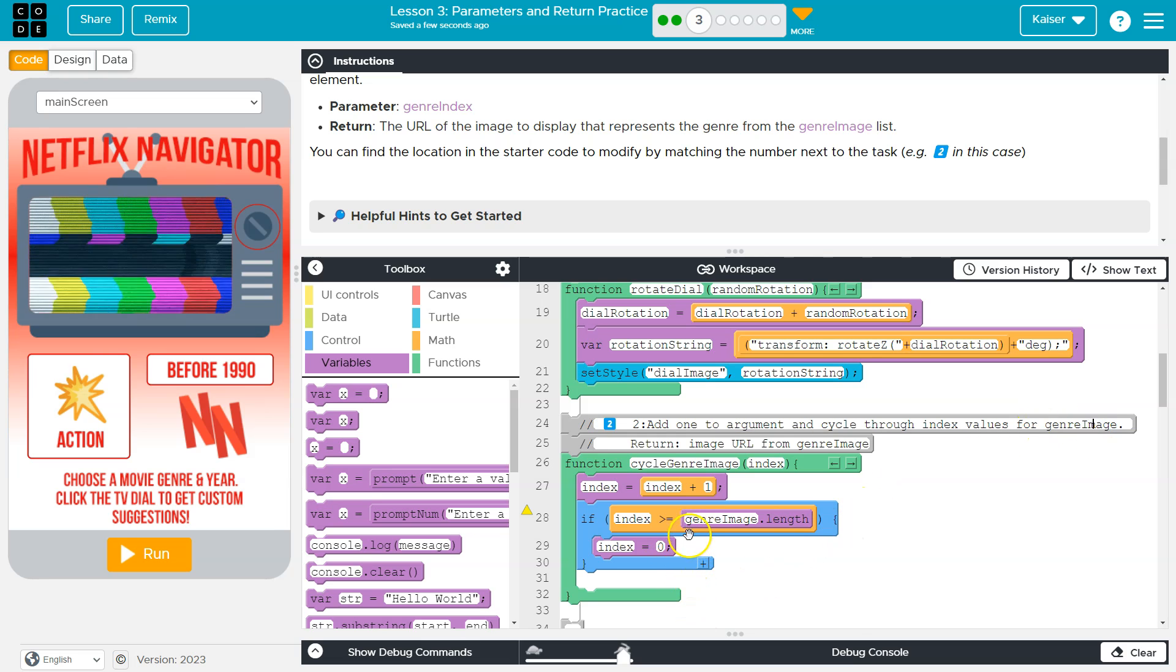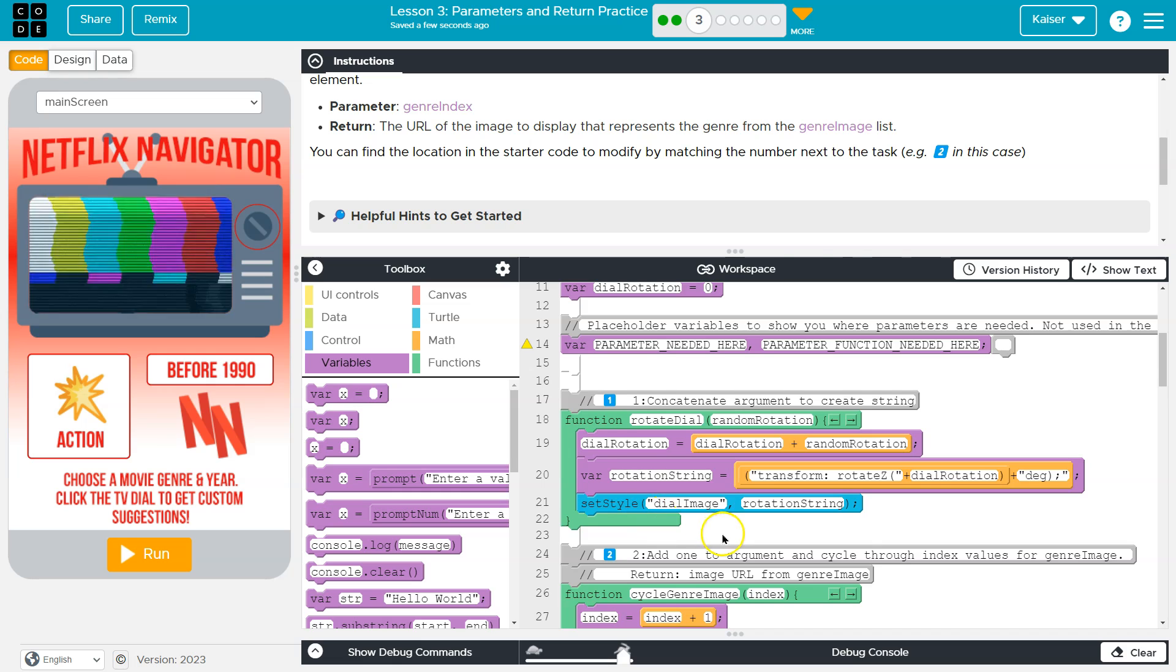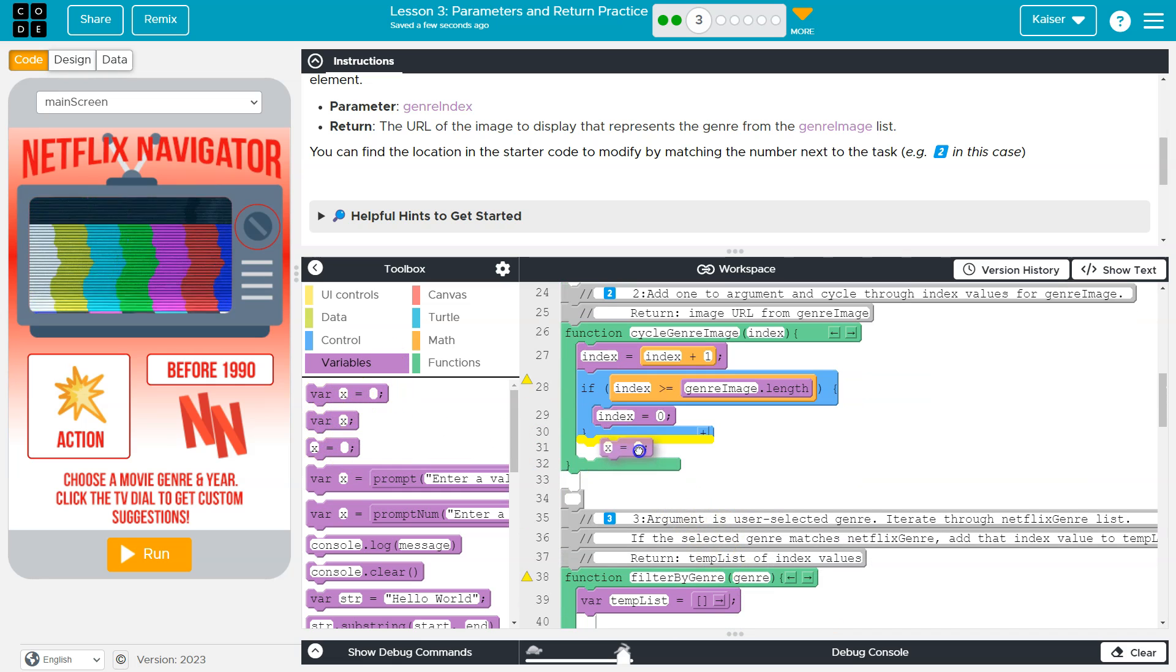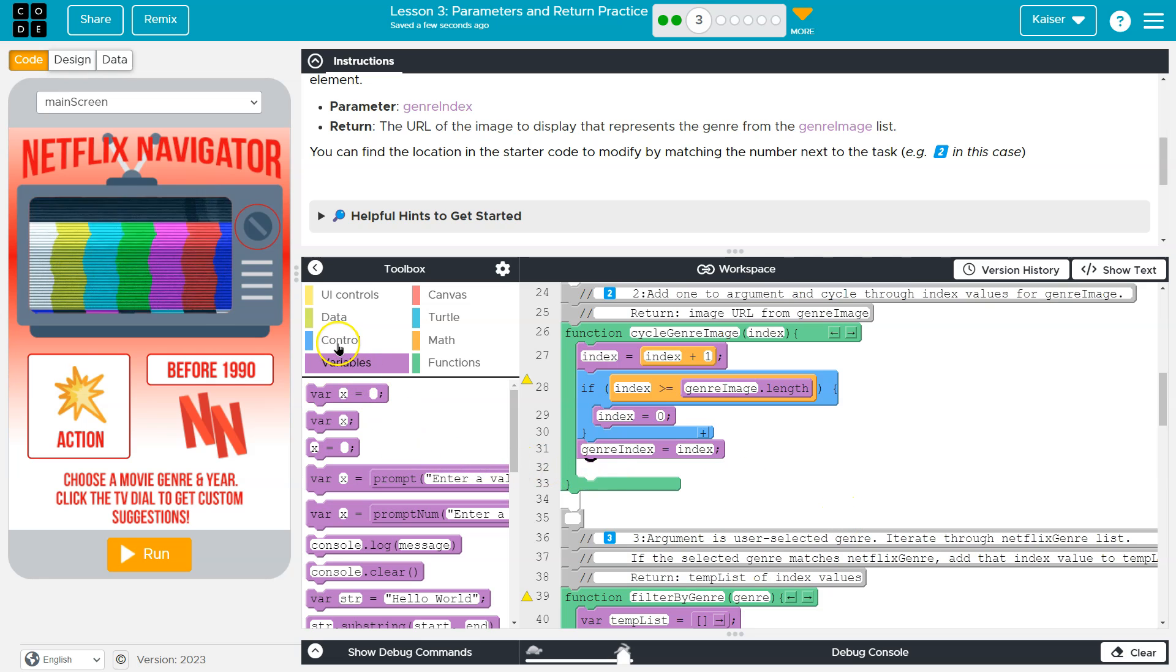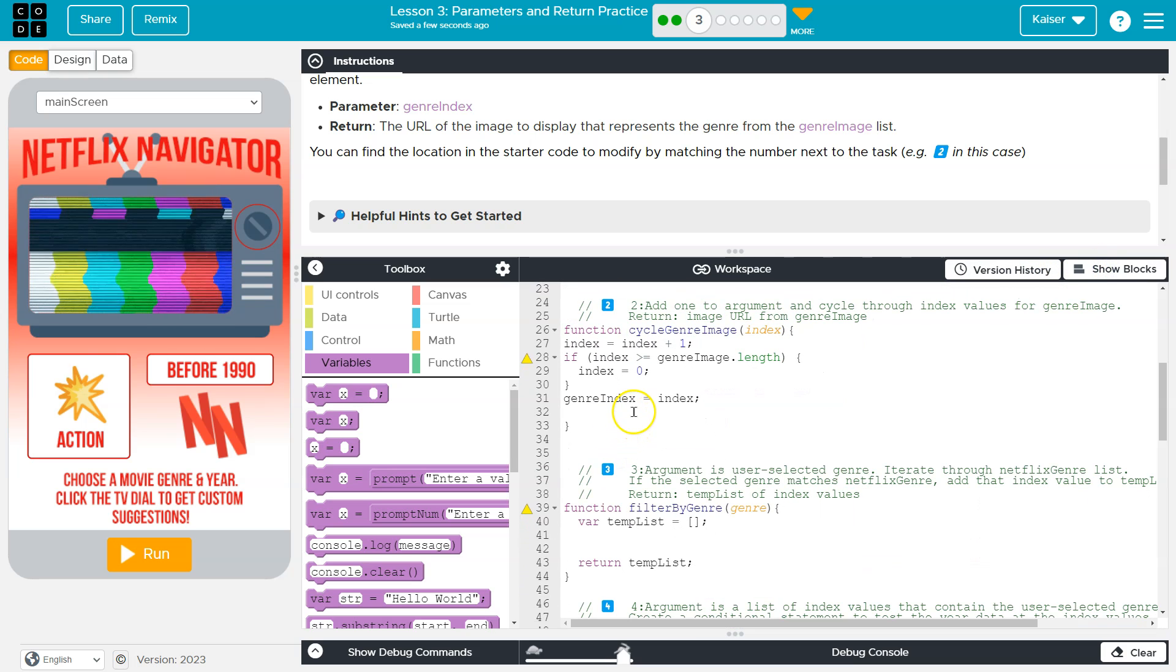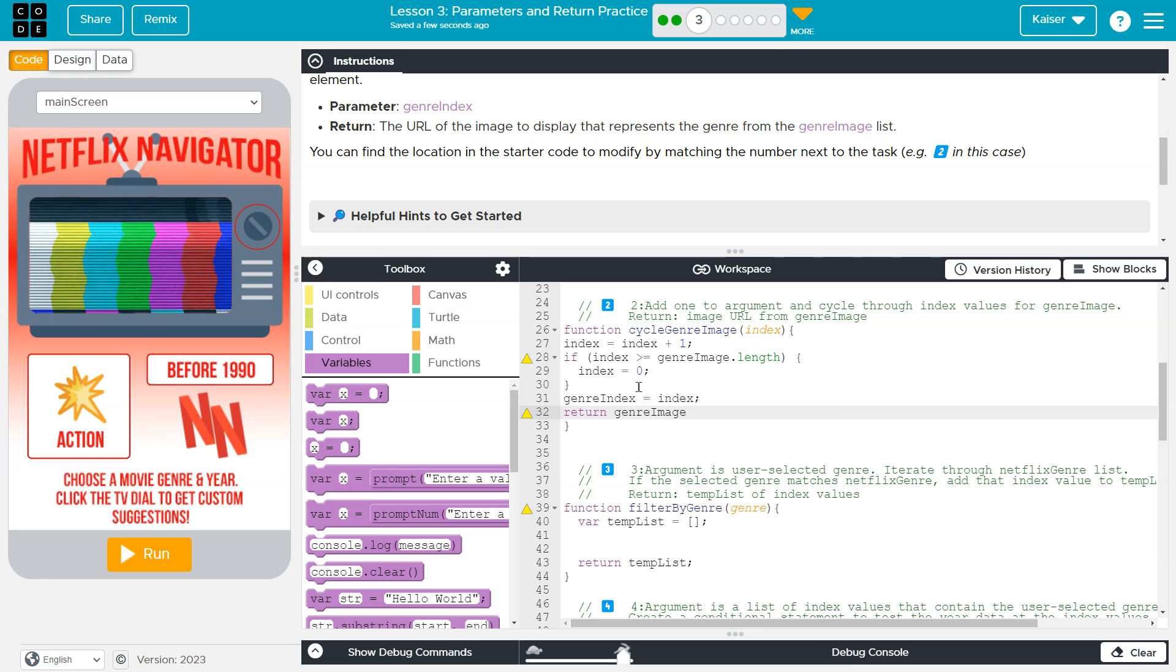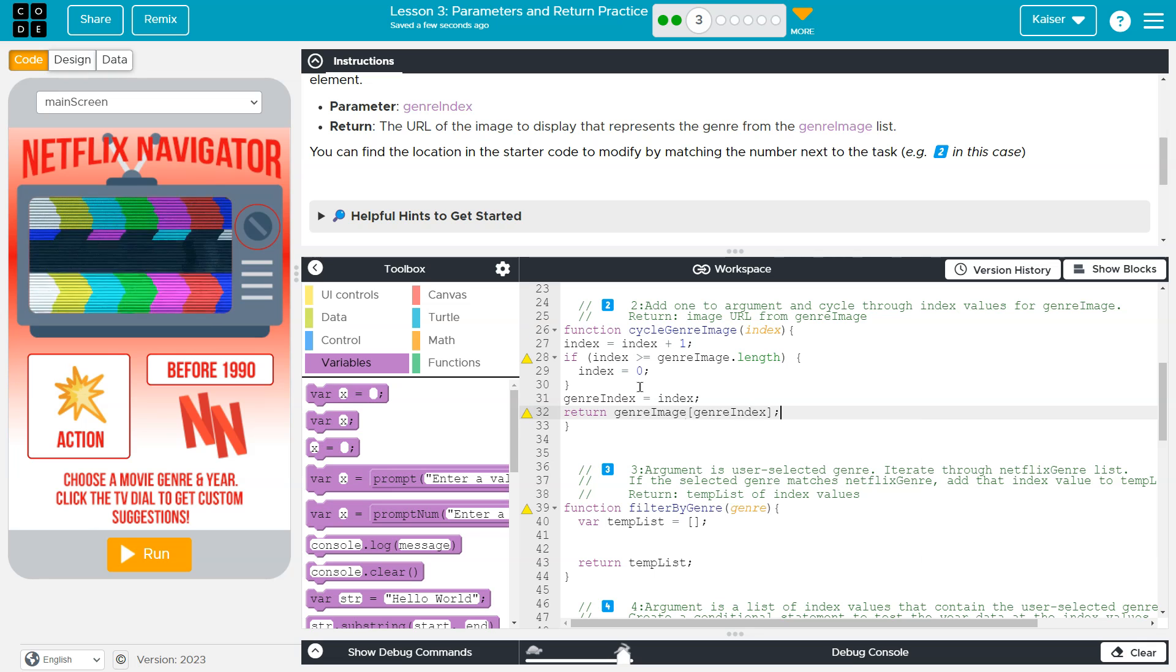However, I would also update this genre index global variable to represent whatever new index we are at. So I'm going to go ahead then here and do genre index equals index. And then I'm going to go ahead and use a return and I'm just going to hammer this out with text. And what we'll be returning is the list genre image and then whatever index we just grabbed.